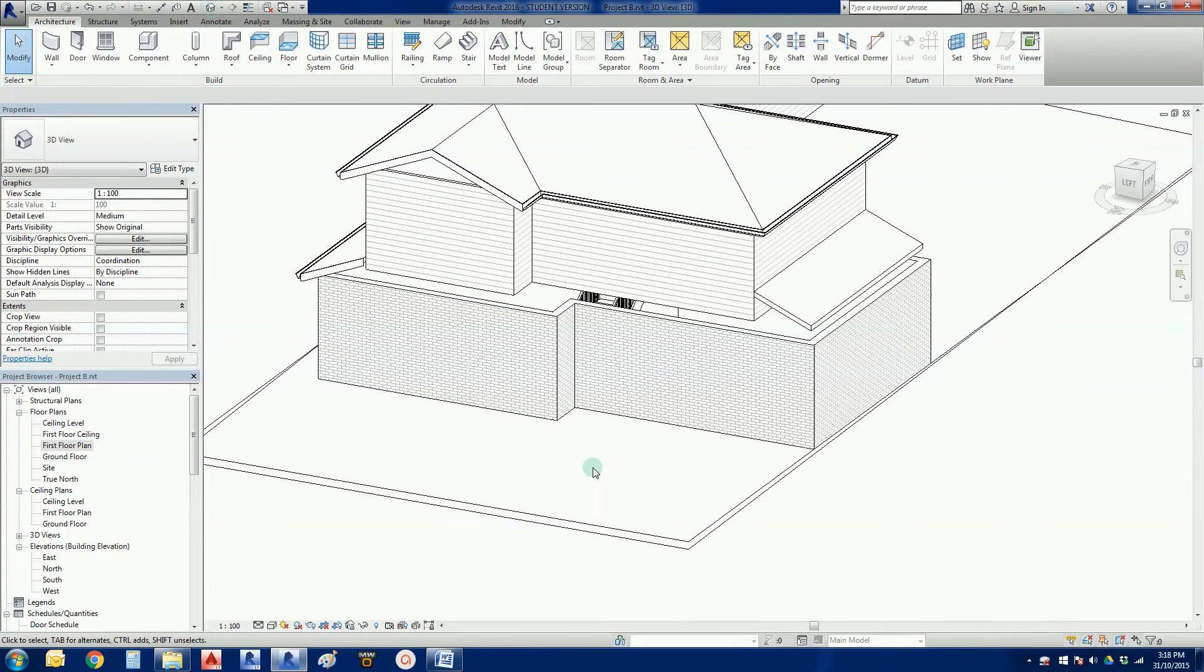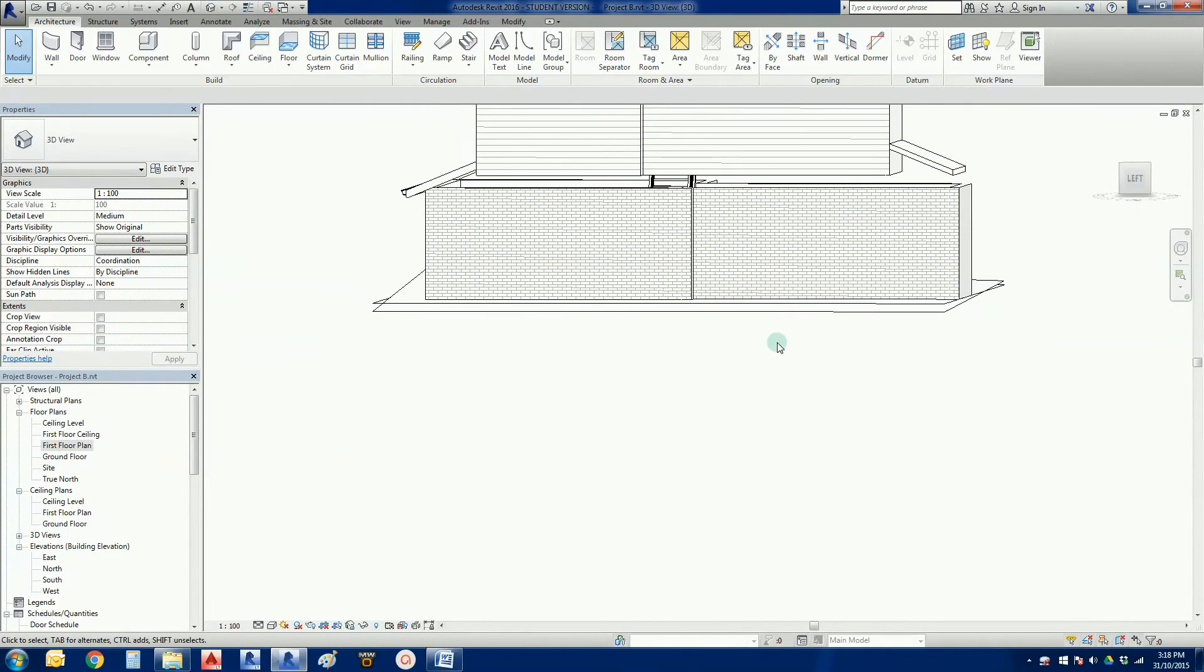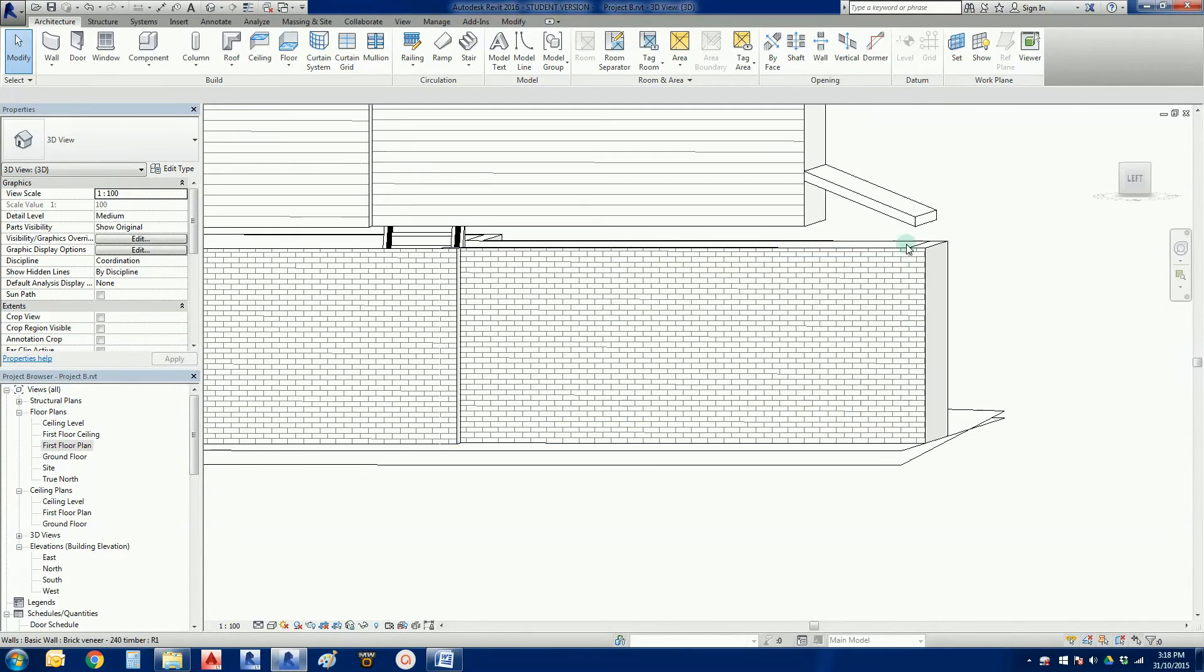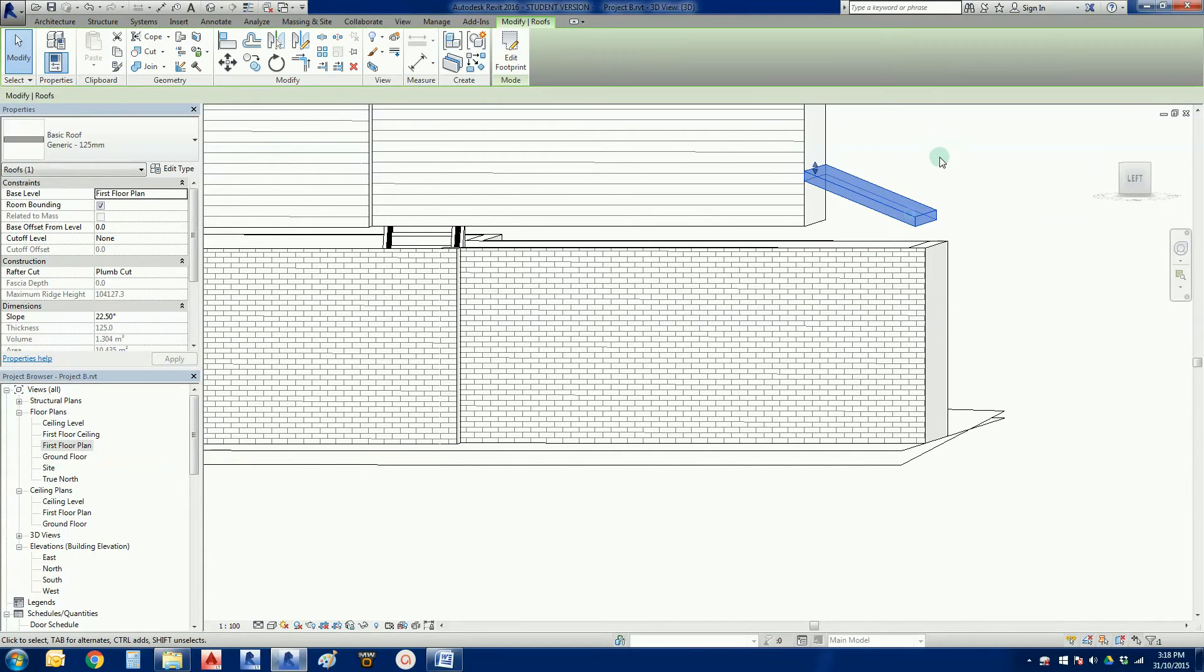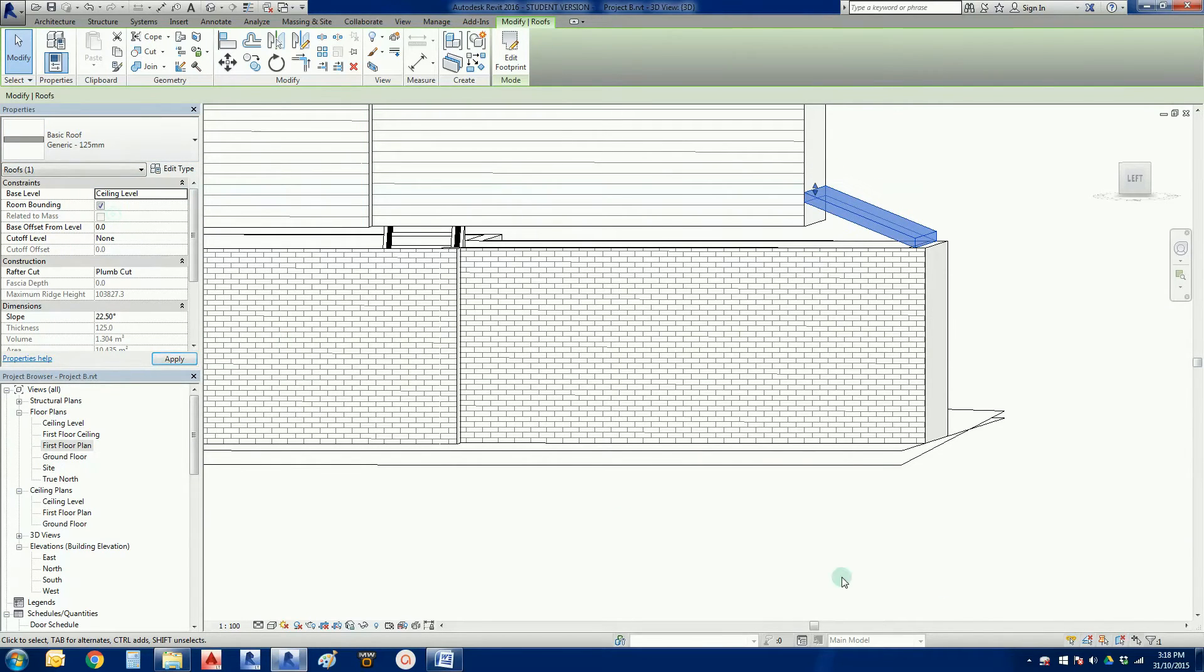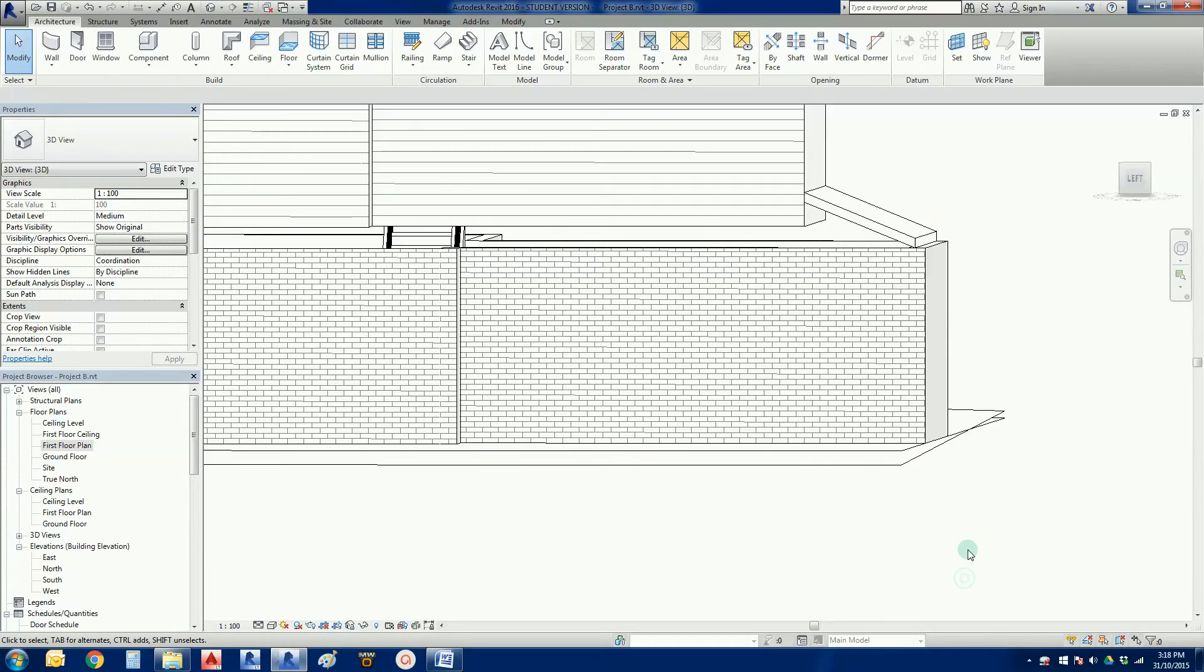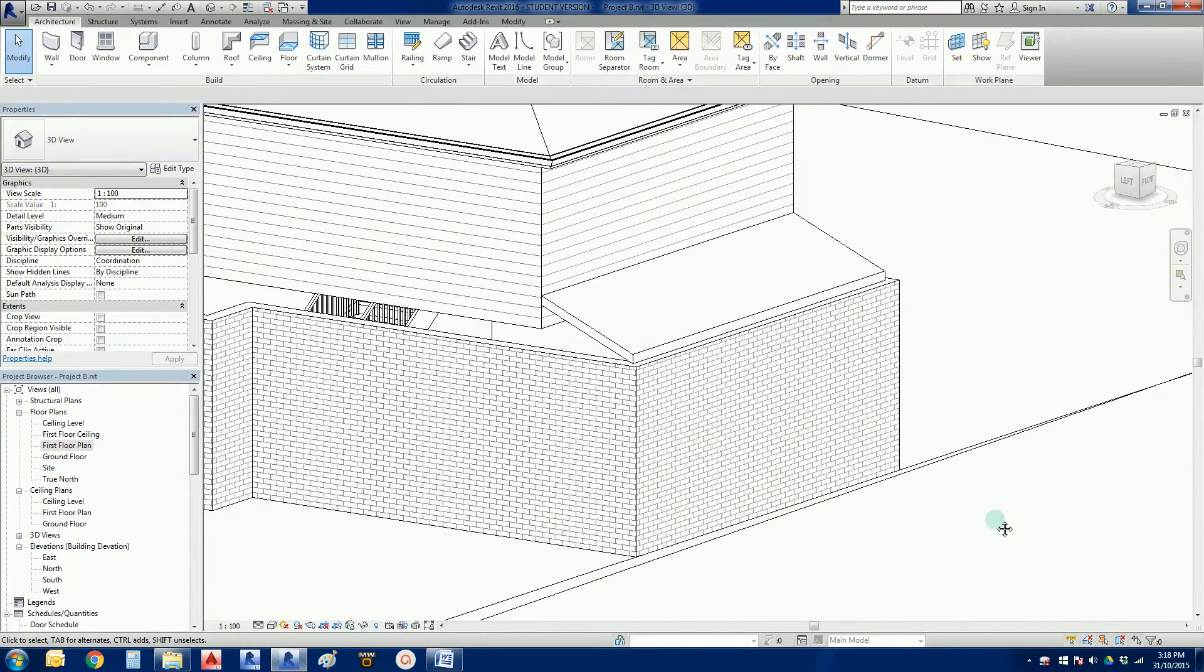Jump into 3D. See. I haven't changed this one. I haven't reassigned it to the right level. So if I, I can do this in 3D. So click on that. There we go. Base level. First floor plan. Change that to the ceiling level in my properties. There you go. Revit just nudges it down for us.